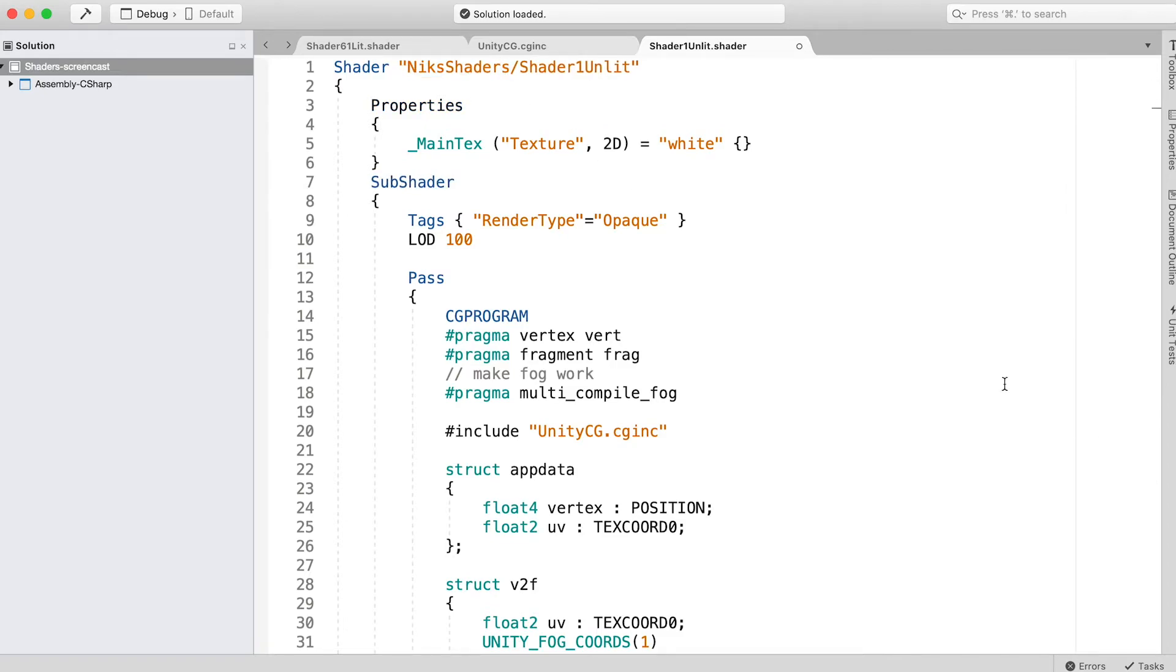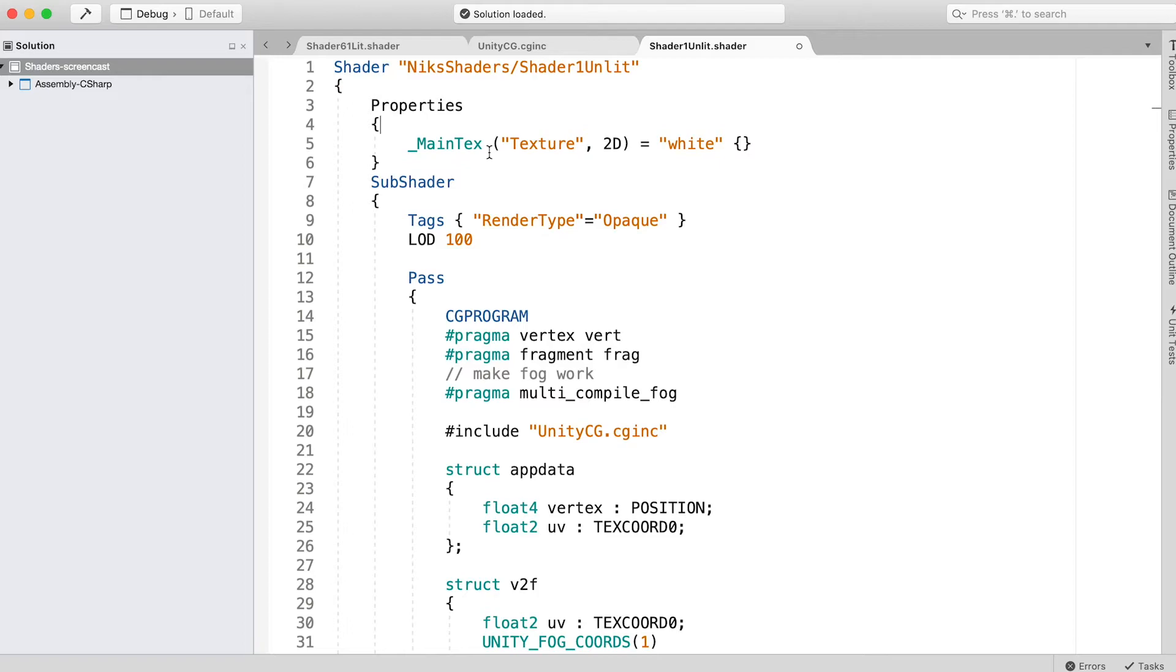I chose the name Nick's Shaders/Shader1Unlit. When we select the shader for a material, we will expand Nick's Shaders and find the Shader1Unlit entry. The name is usually the same as the file name, but this is not essential. The important name, the name you'll find when applying it to a material, is the name you use in the shader line.